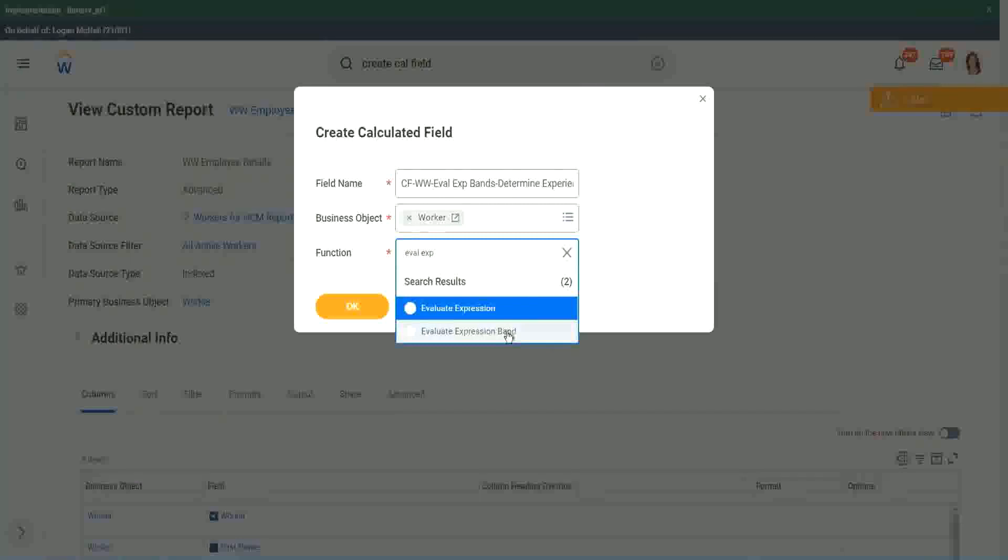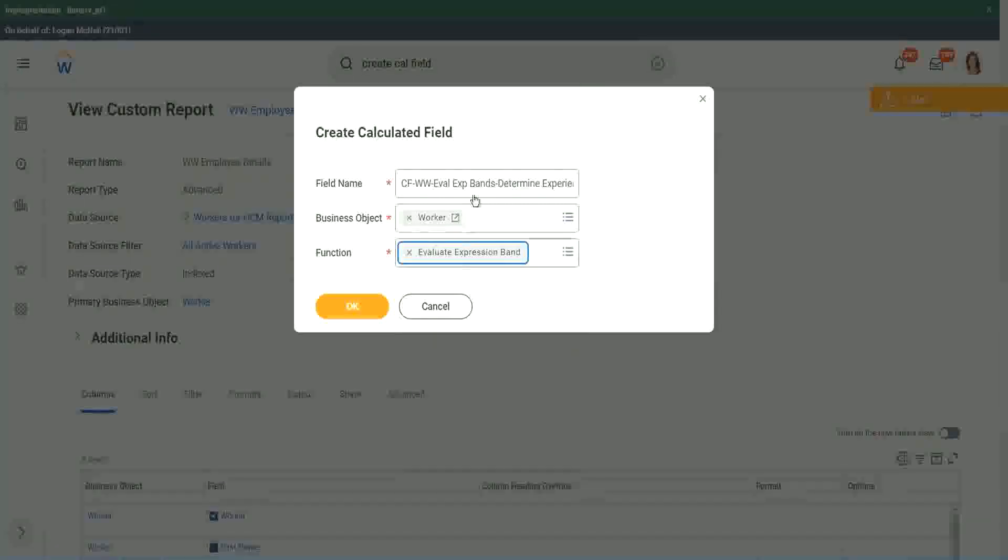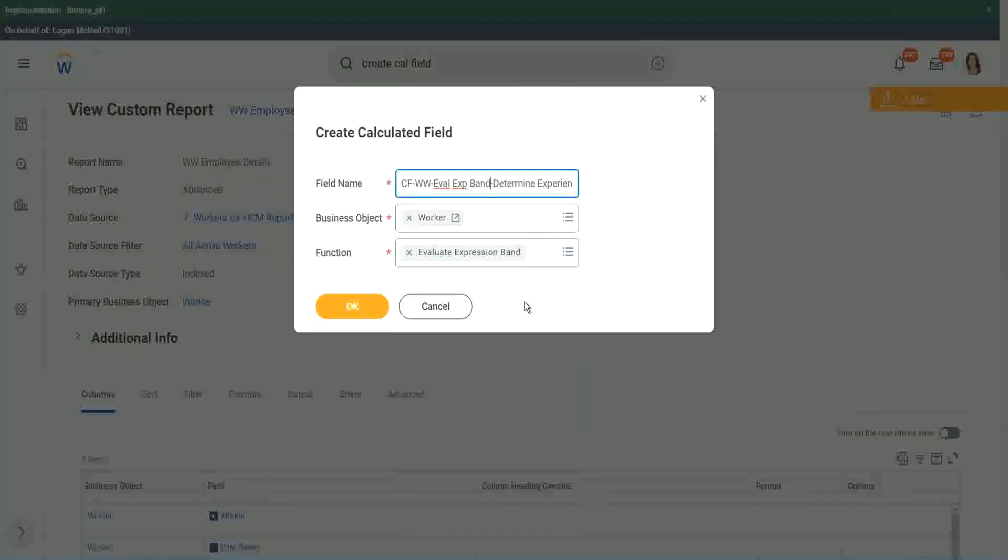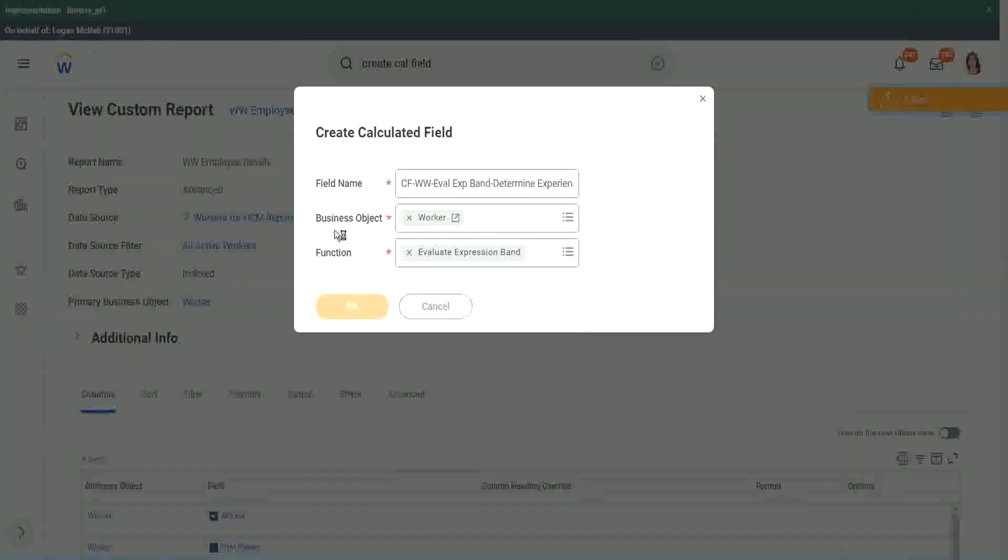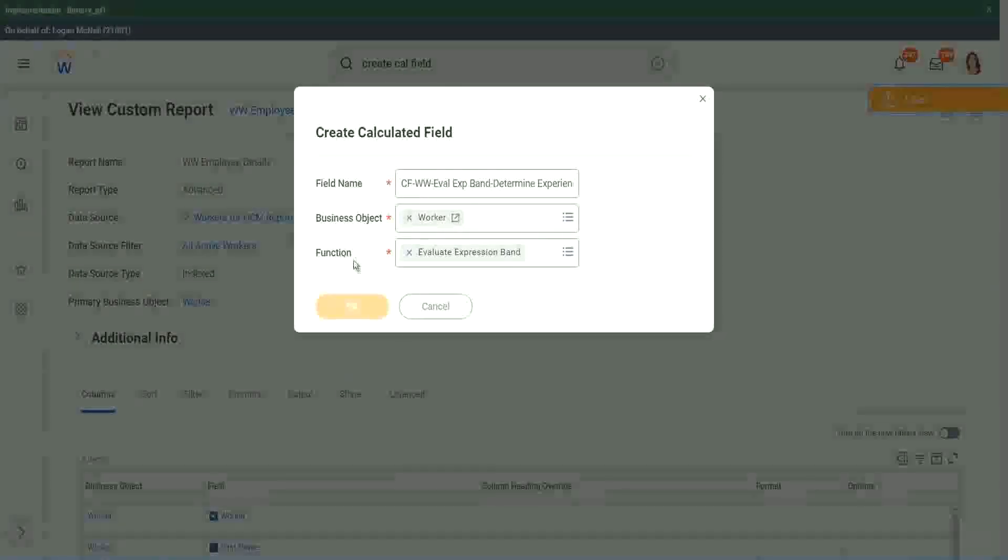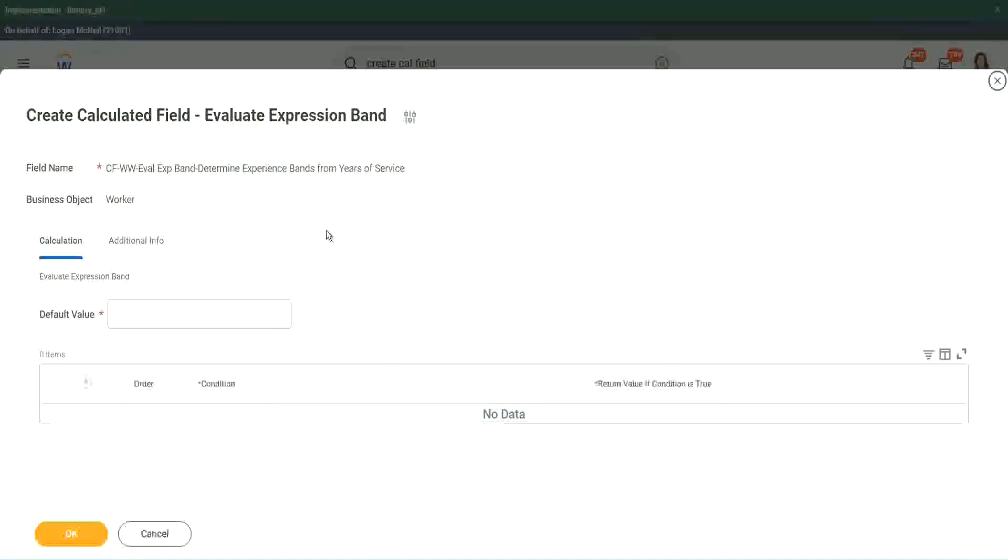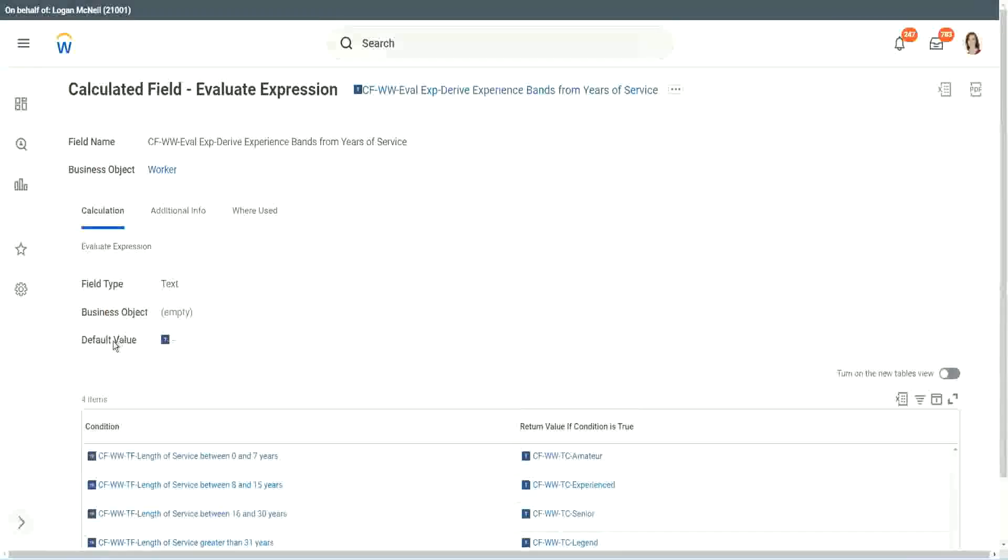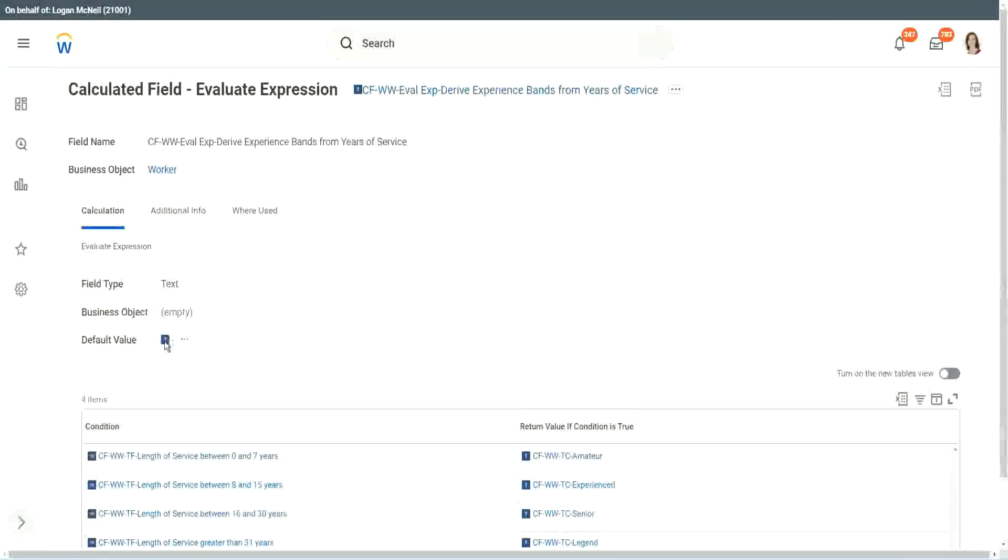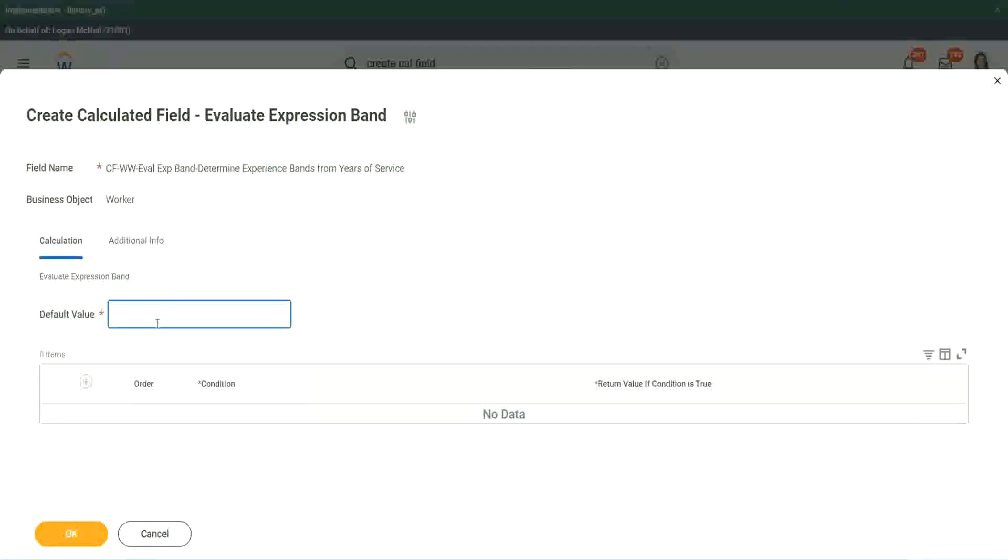You see right here, Evaluate Expression Band. So this is a new function that has come up. So let's see what it does. Default value. Does it have to be a field? You see here, it had to be a field. I had to search for a field. Here, does it have to be a field?